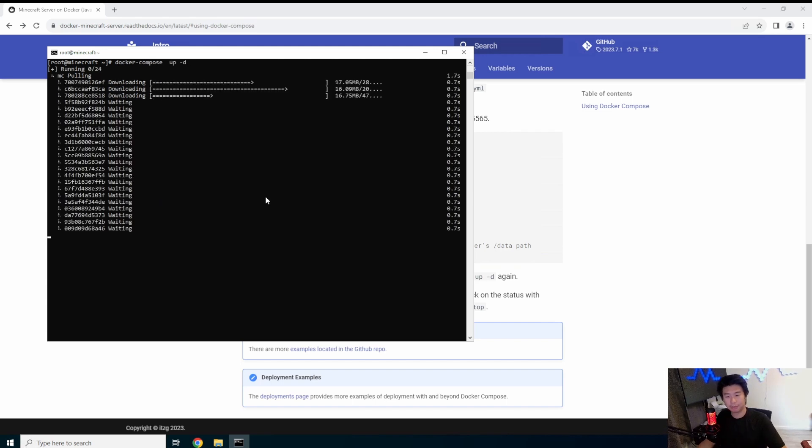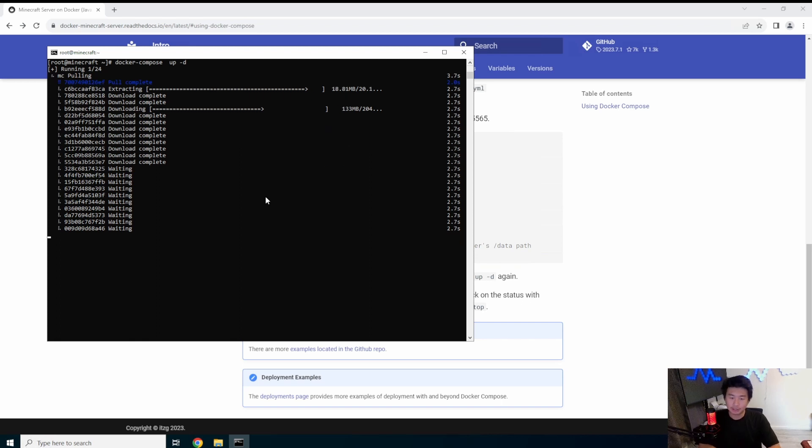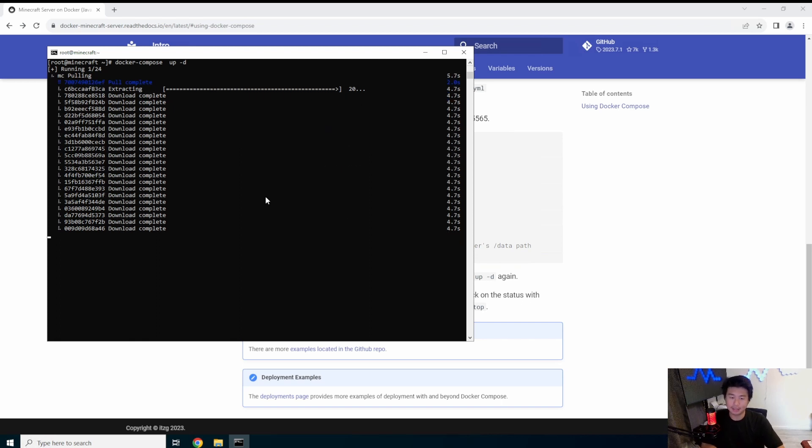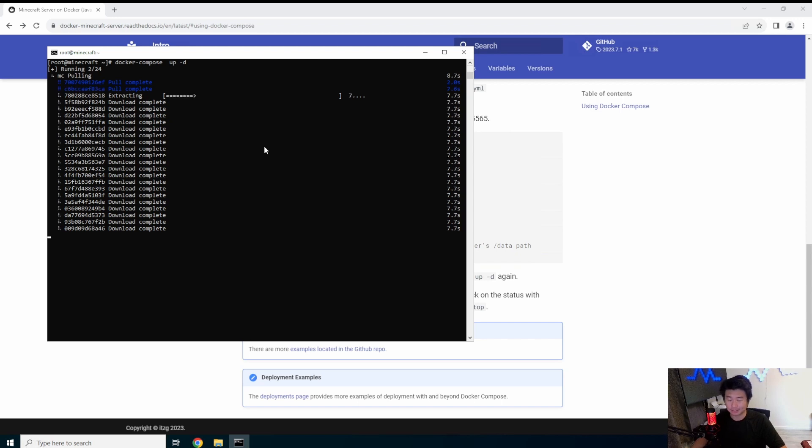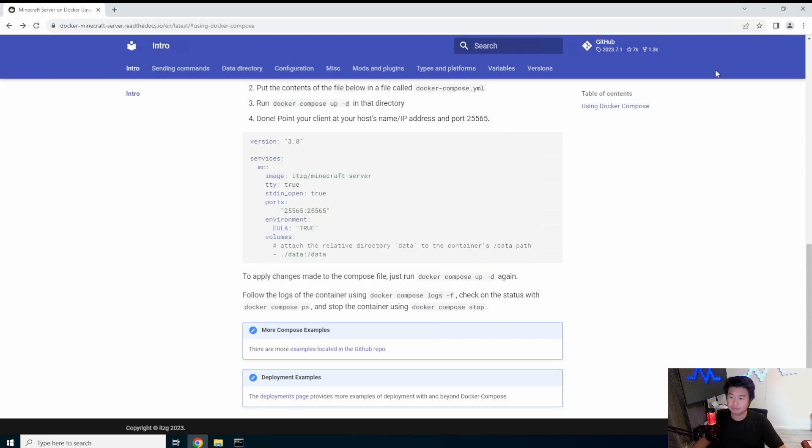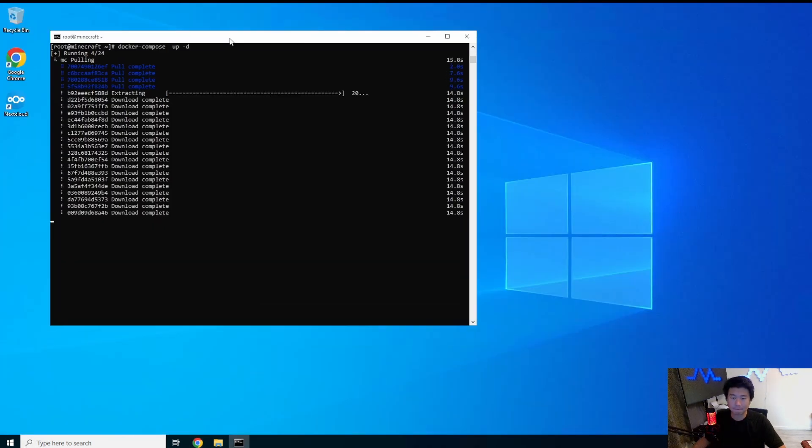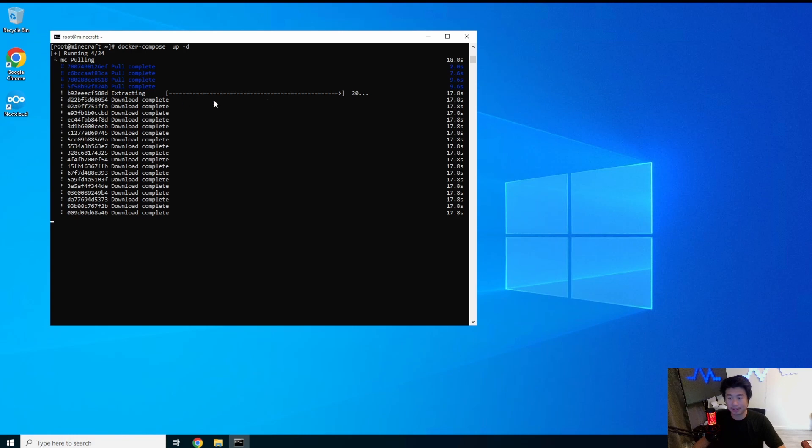So make directory data here just in the root directory and then docker compose up and then detach. So now pull the container. We'll download everything in here and then start up the container. So give it a few seconds here. Pulling, extracting.